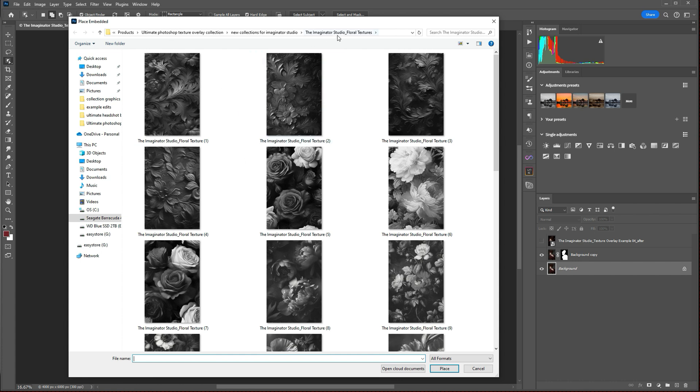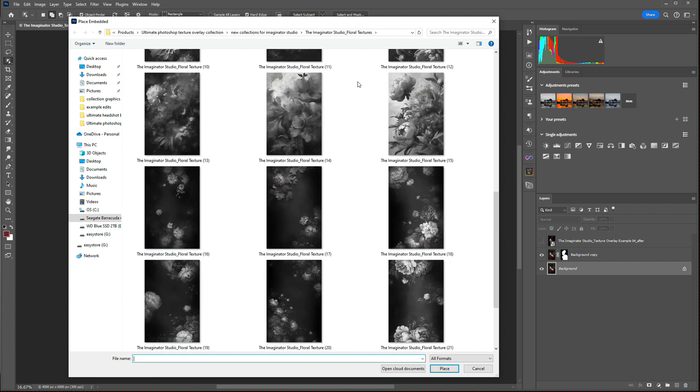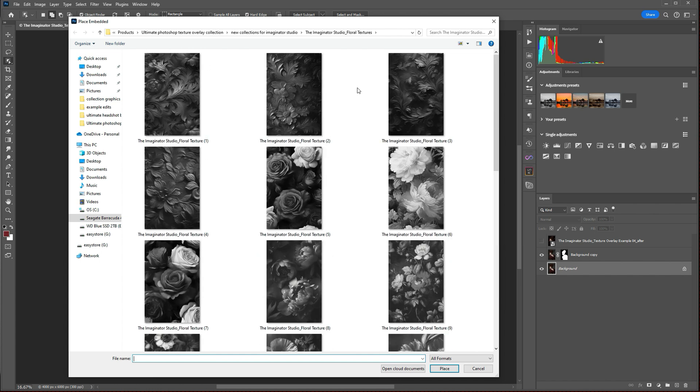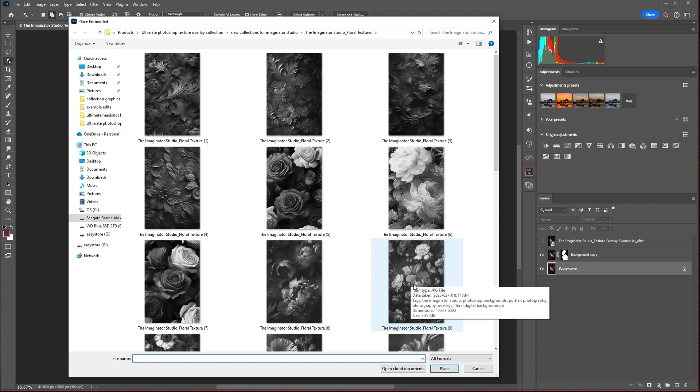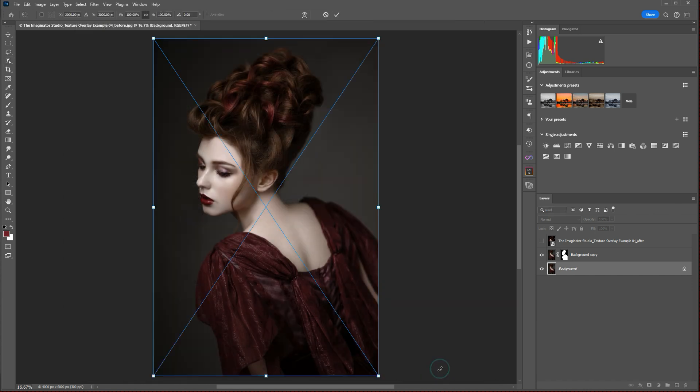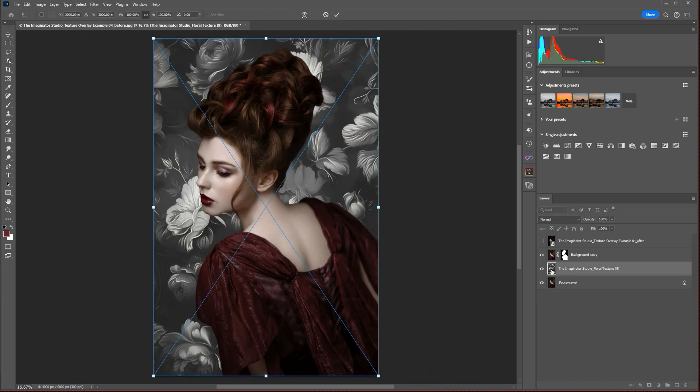Here I'm in my Floral Texture folder from the Imaginator Studio Collection, and I'm going to select this one, Floral Texture number 9. Simply click it, and then choose Place.